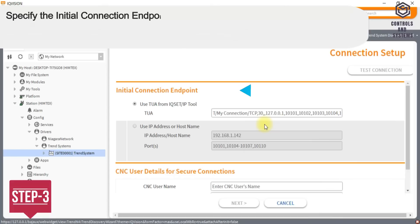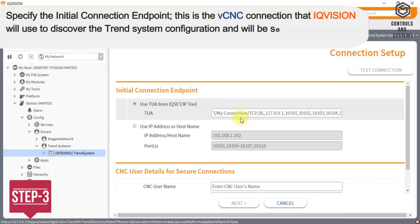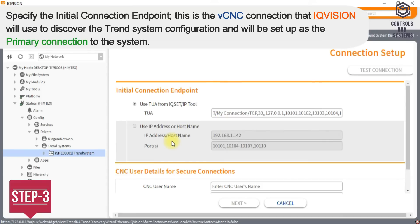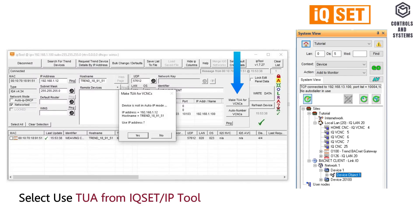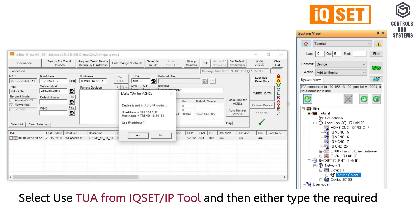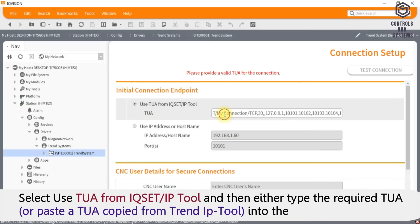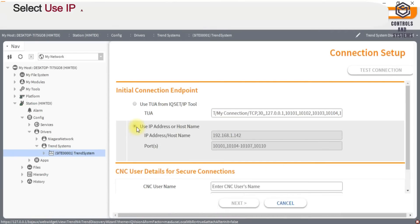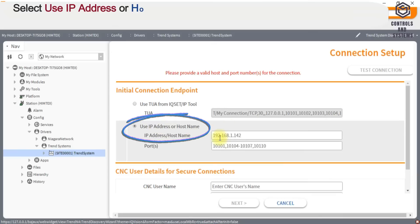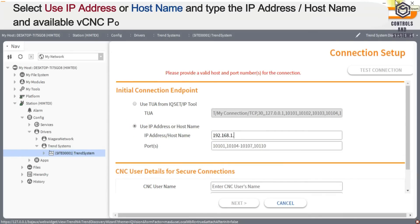Step 3: Specify the initial connection endpoint. This is the VCNC connection that IQ Vision will use to discover the trend system configuration and will be set up as the primary connection to the system. Select use TUA from IQ set or IP tool and then either type the required TUA, or paste a TUA copied from trend IP tool into the TUA box. Or, select use IP address or host name and type the IP address, host name and available VCNC ports.